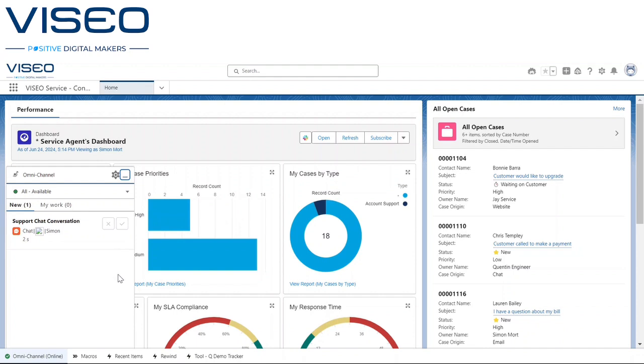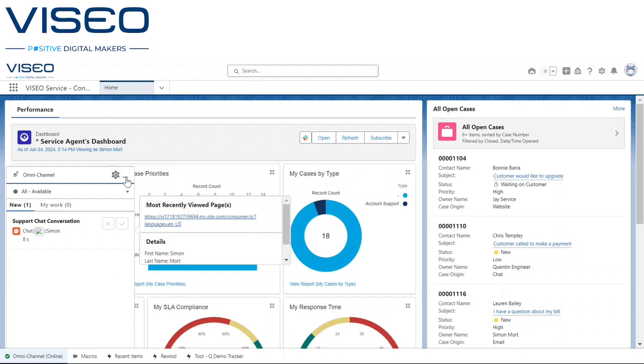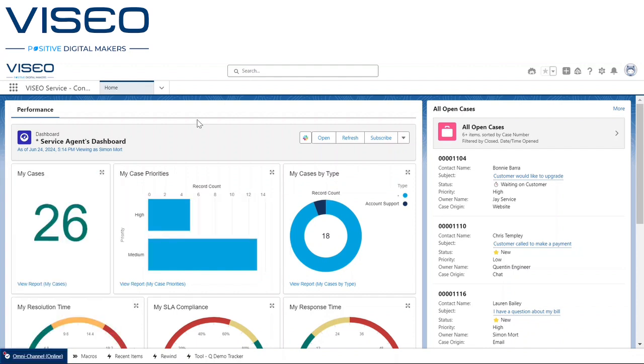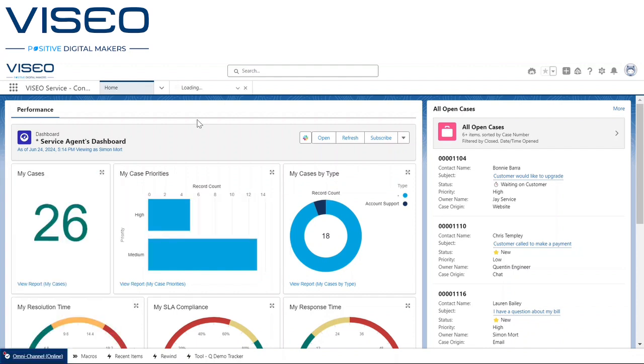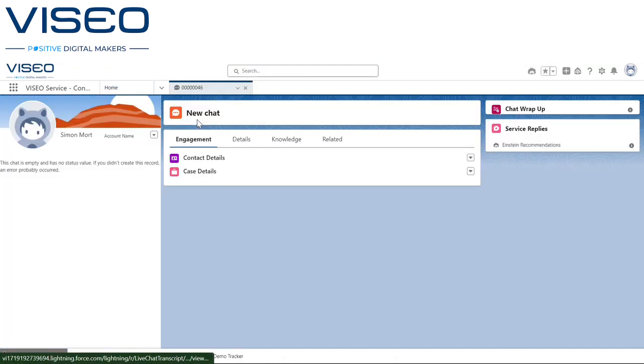Service Replies for Chat allows an agent to quickly and easily see potential responses to customer inquiries, reducing their time to response and overall handling time for each incoming conversation.